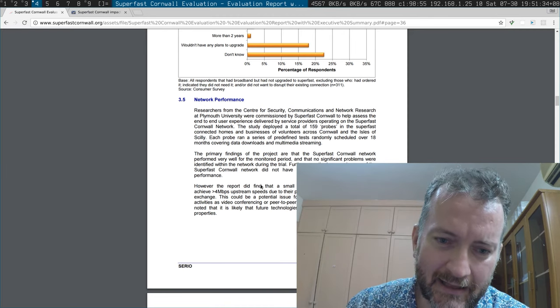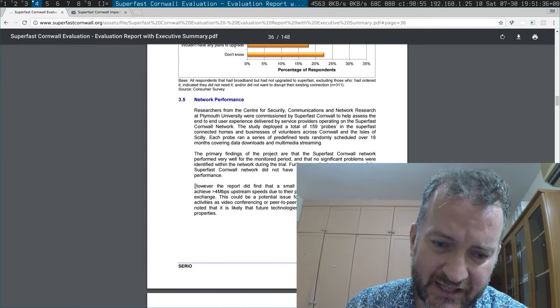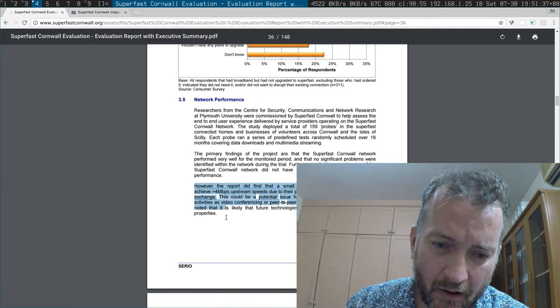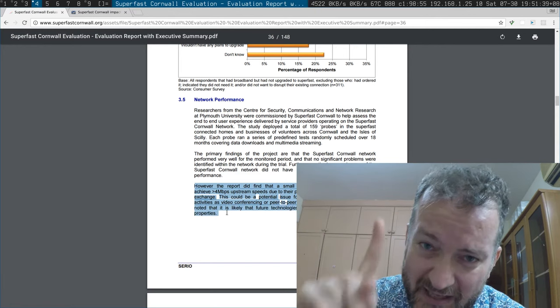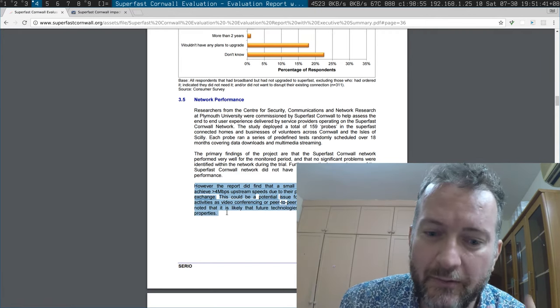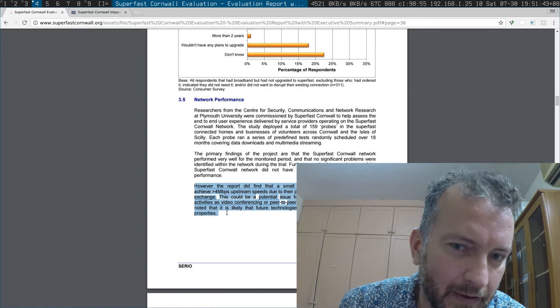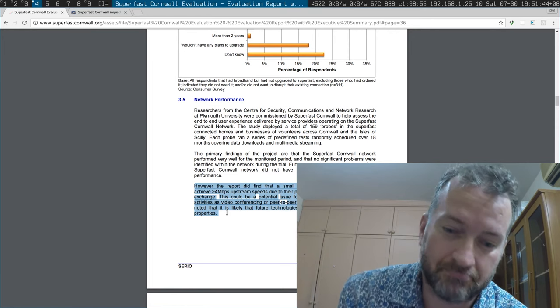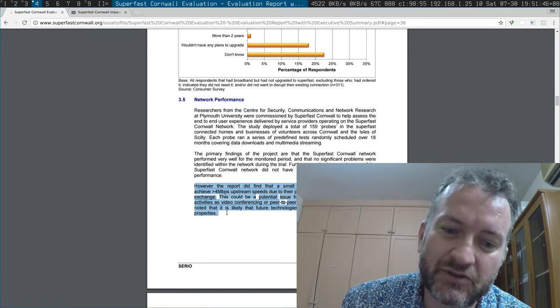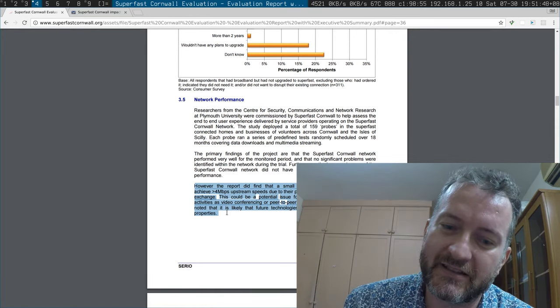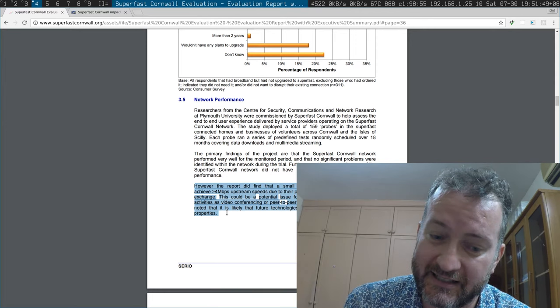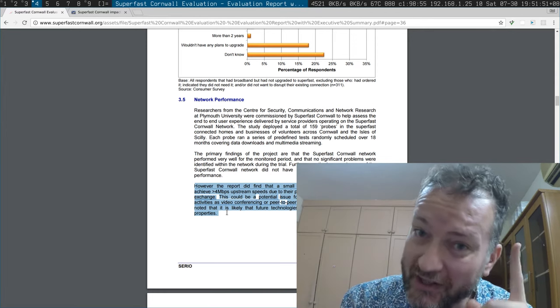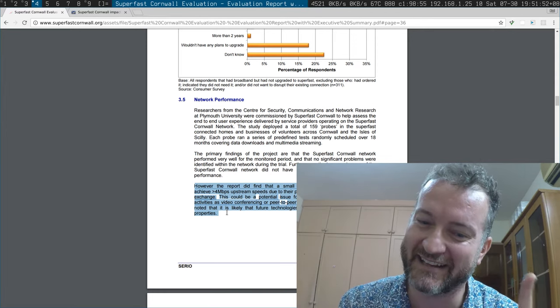And basically the research that they did boiled down to this paragraph. However, the report did find that a small number of lines were unable to achieve more than four megabits of upstream due to the premises distance. I mean, I'm only one kilometer away from that cabinet I dare say.